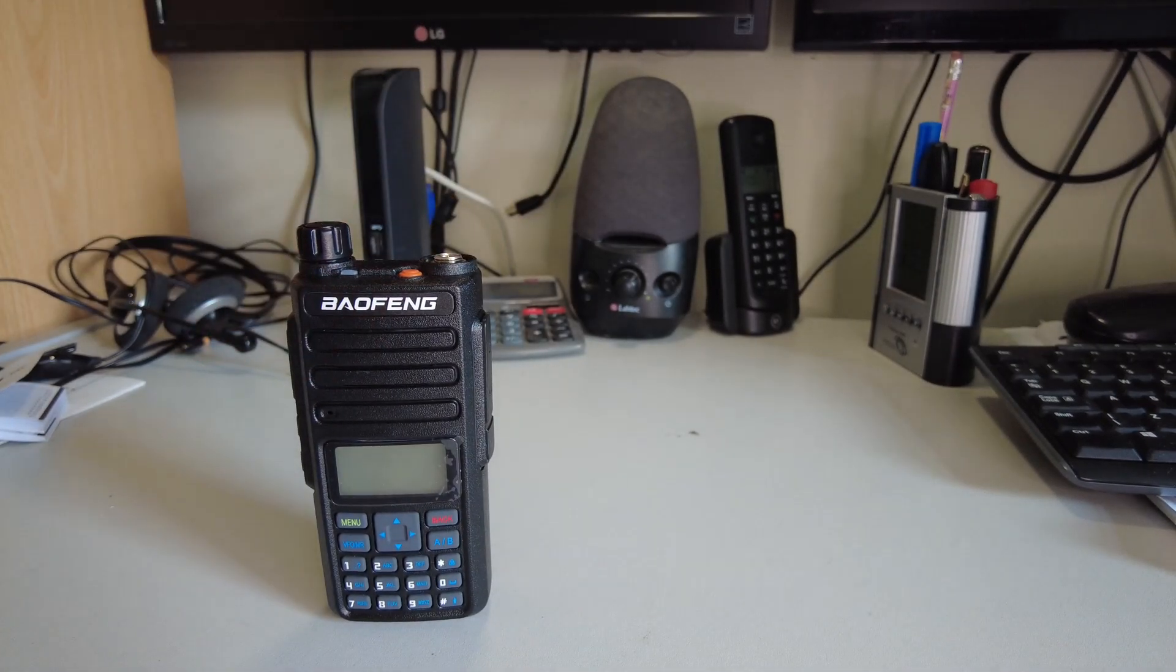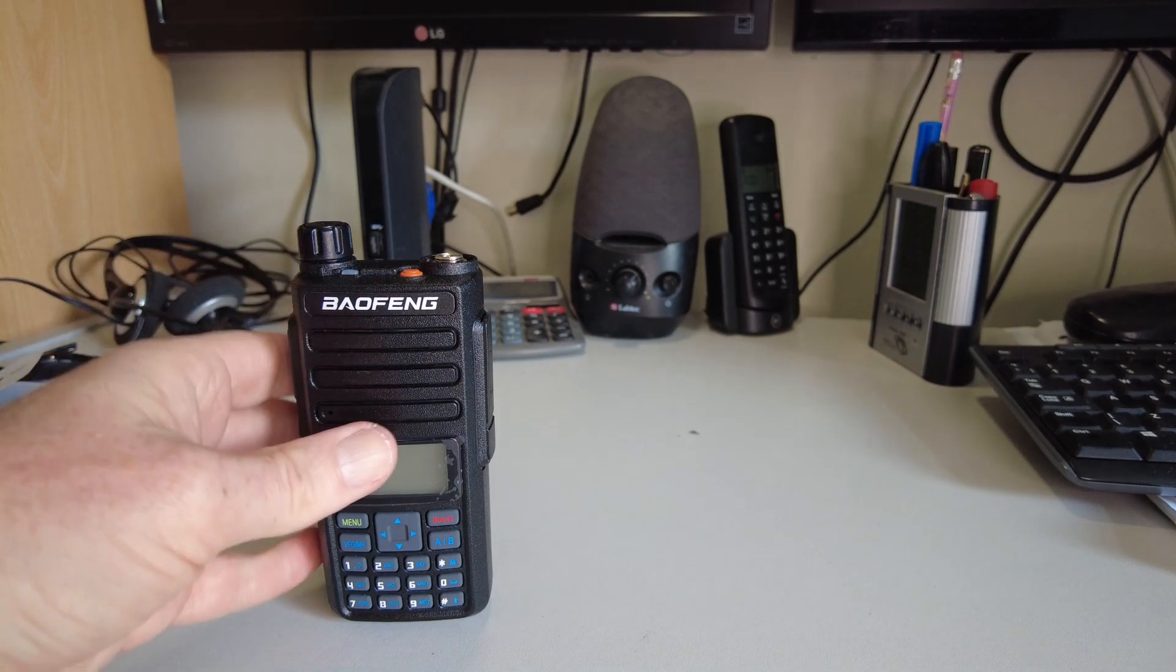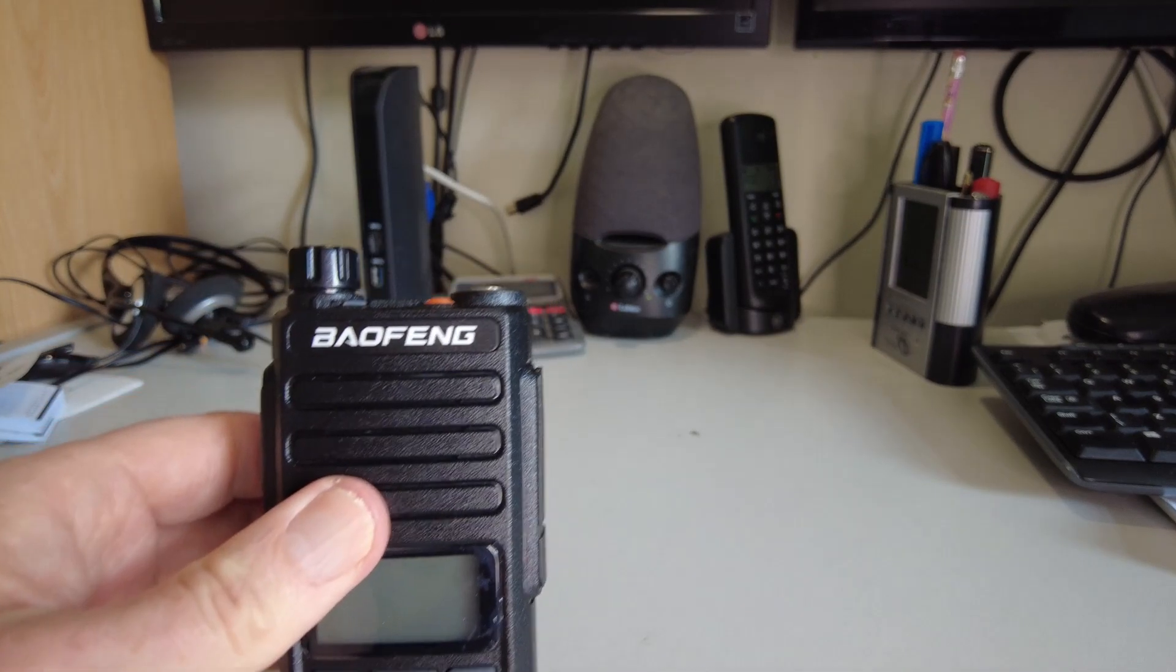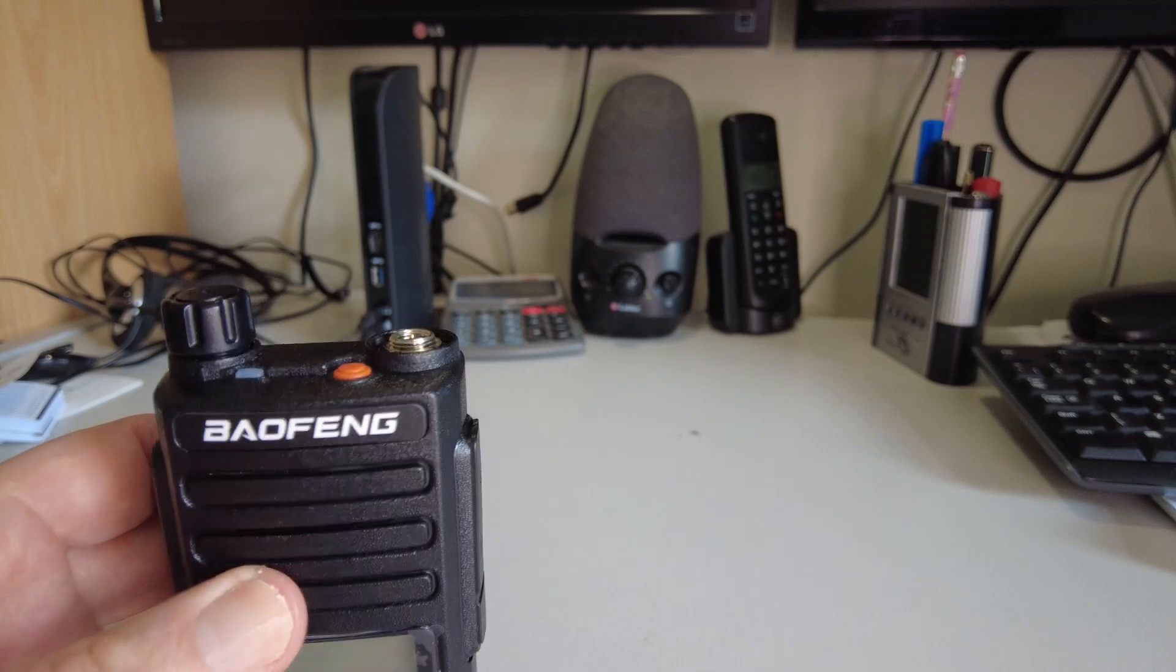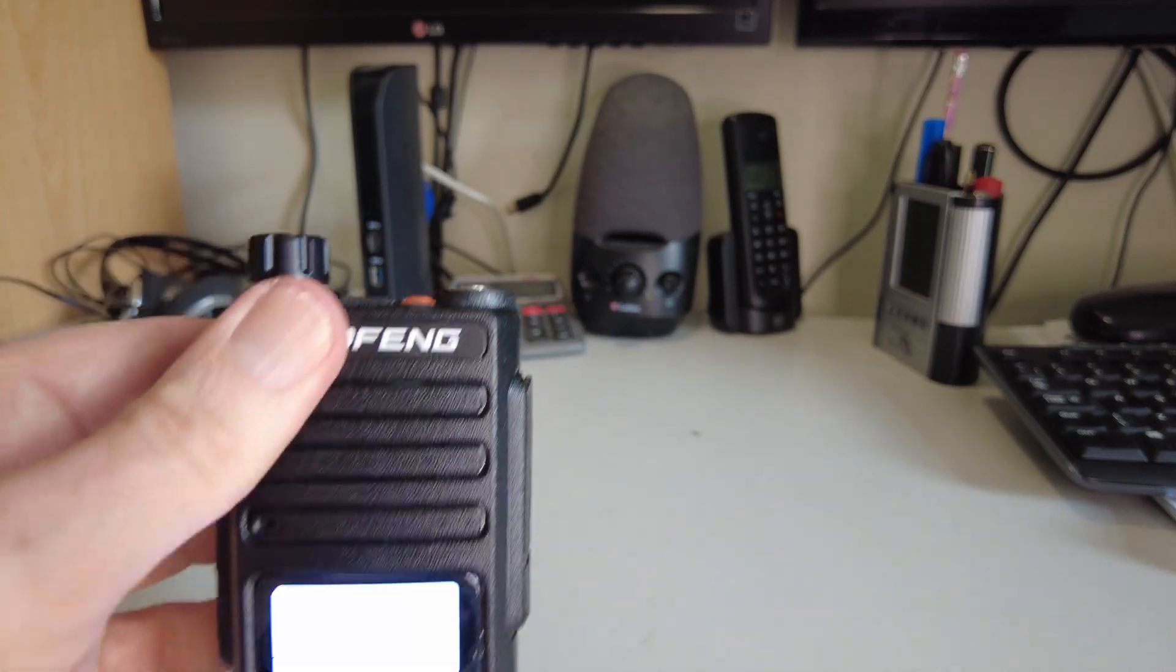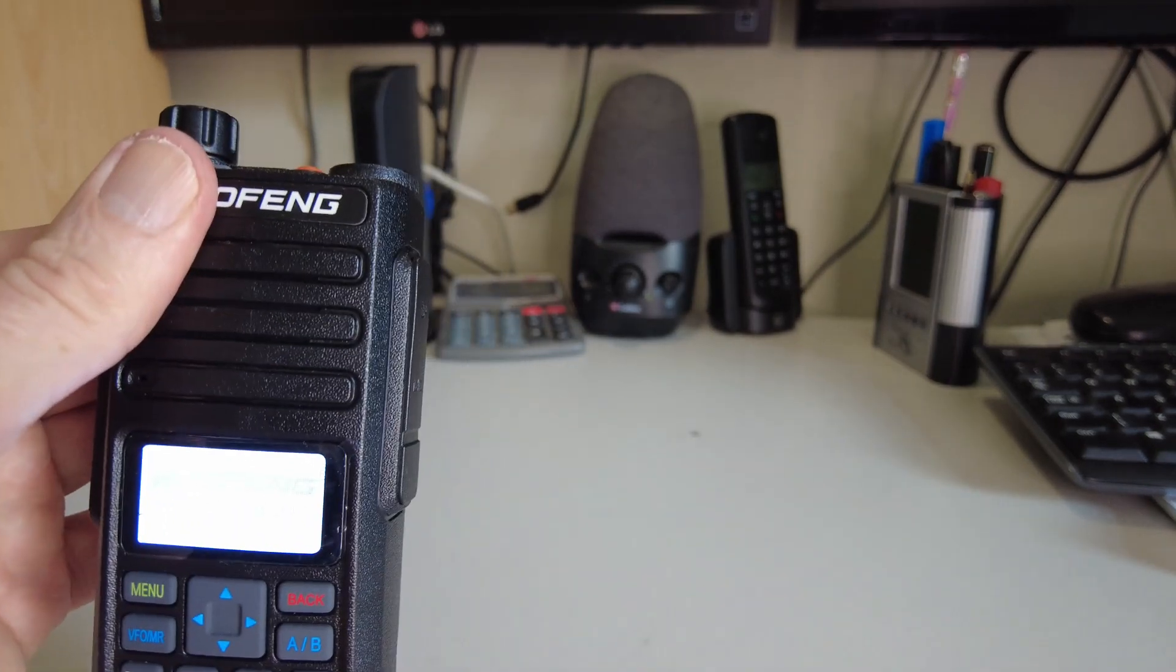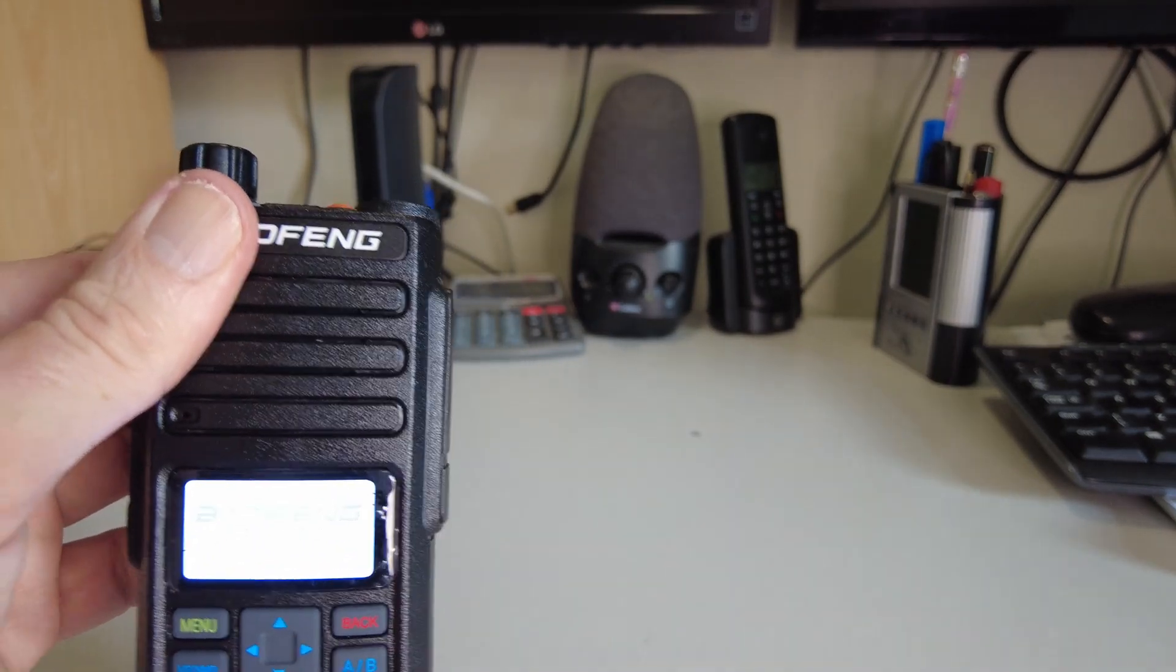Which for all intents and purposes looks pretty much identical to the other two. We can just take a closer look at it here. I'll switch it on and you should see the screen booting up.